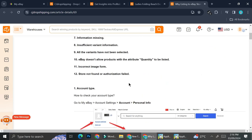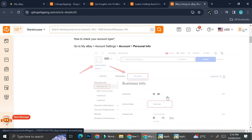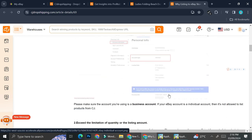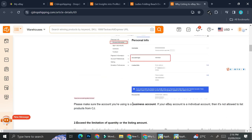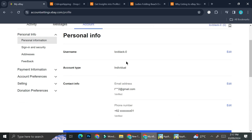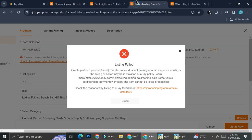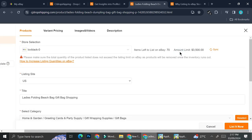One of the reasons why a product cannot be listed is that the account type is not a business account. CJ Dropshipping requires your eBay account to be a business account. If it's an individual account, listing from CJ will not be allowed. When I checked my own eBay, I found that mine is actually an individual account. So just make sure you're using a business account on eBay.